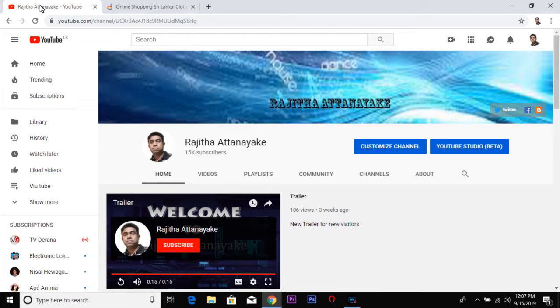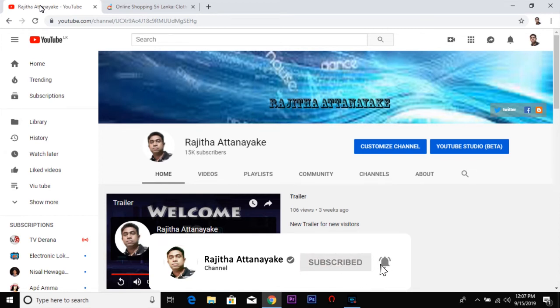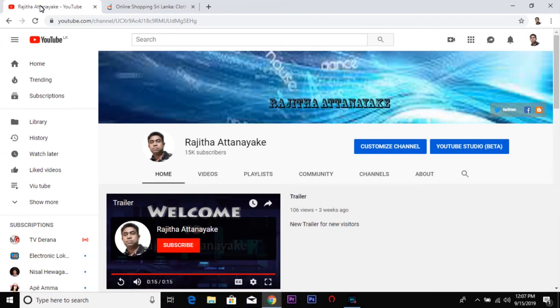If you are not sure about it, then subscribe. During the video, click the bell icon and turn on notifications.